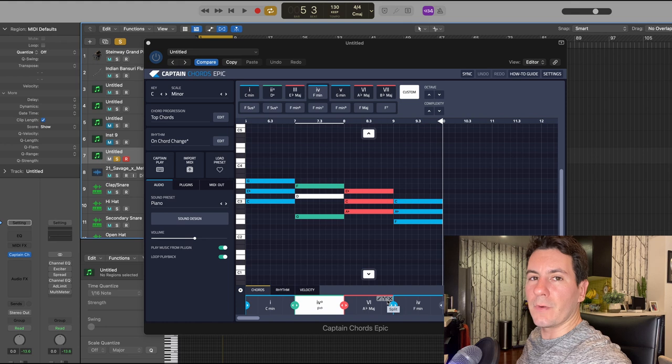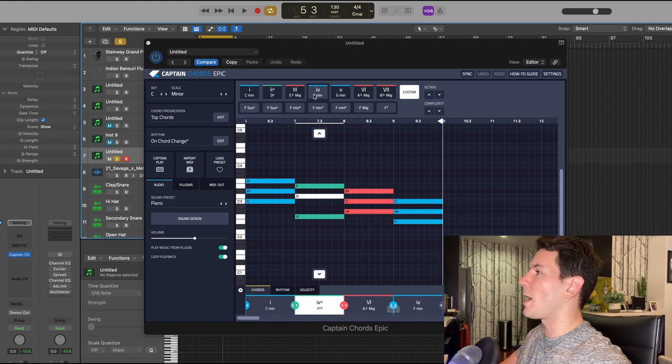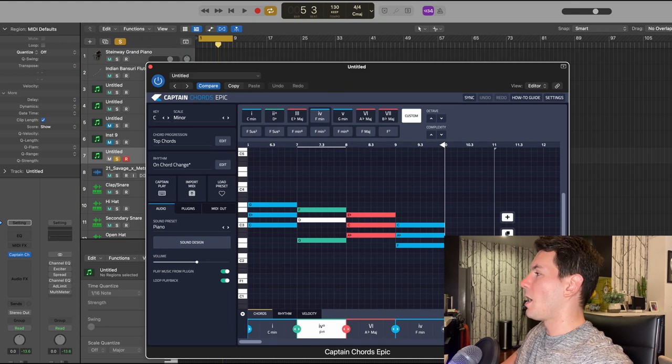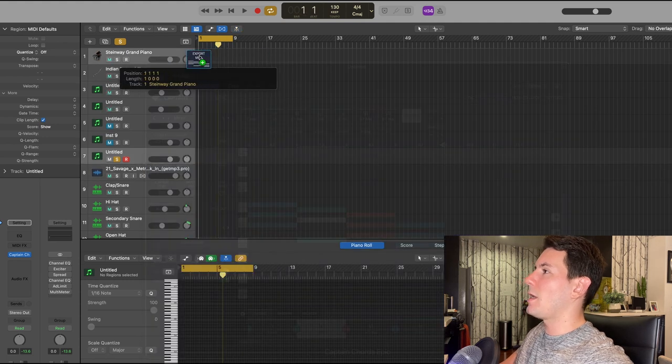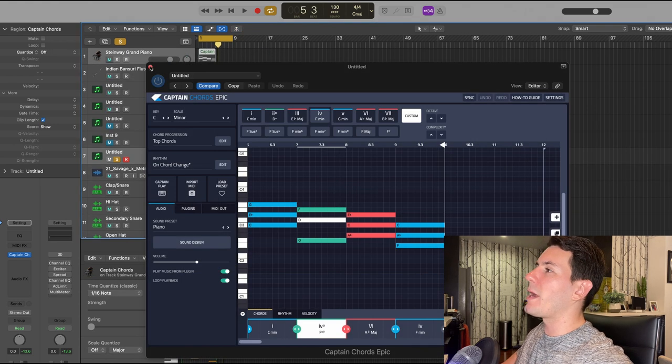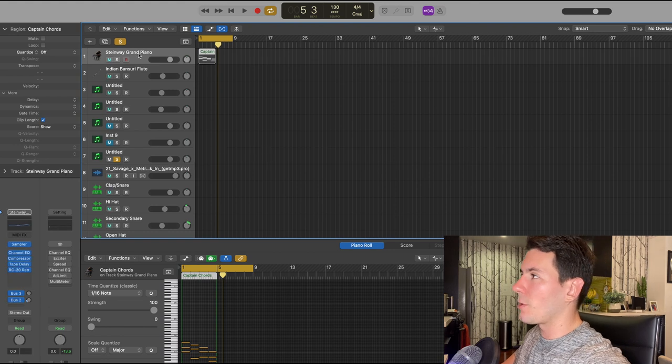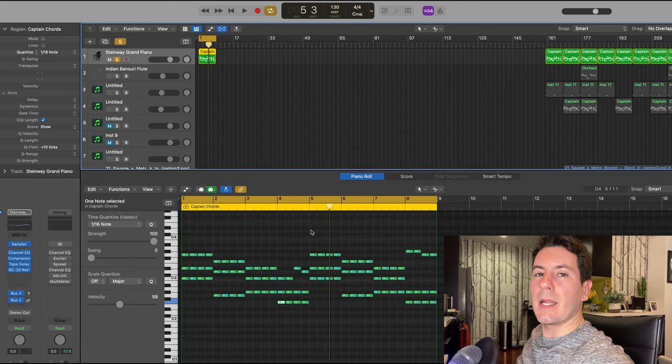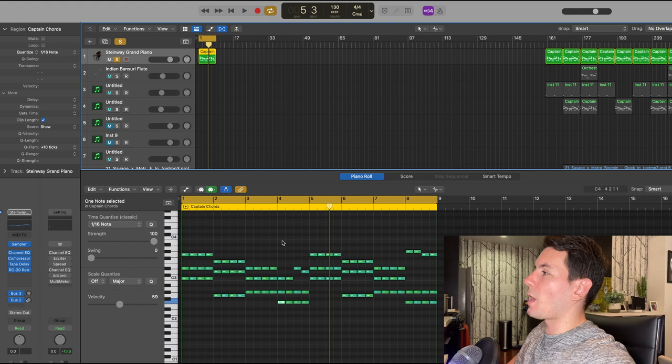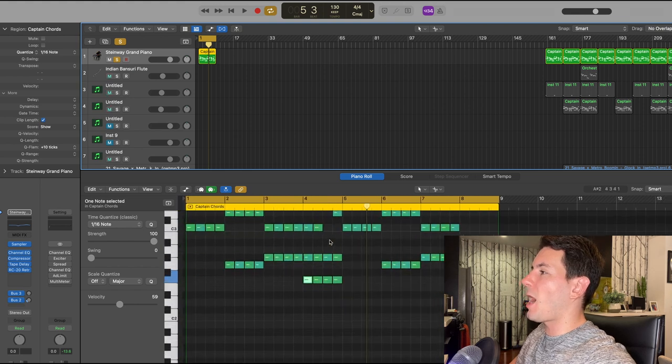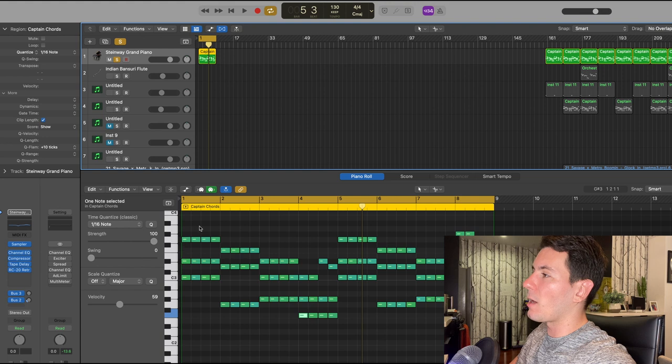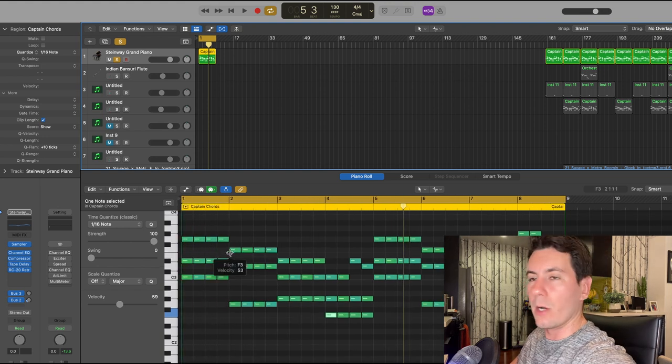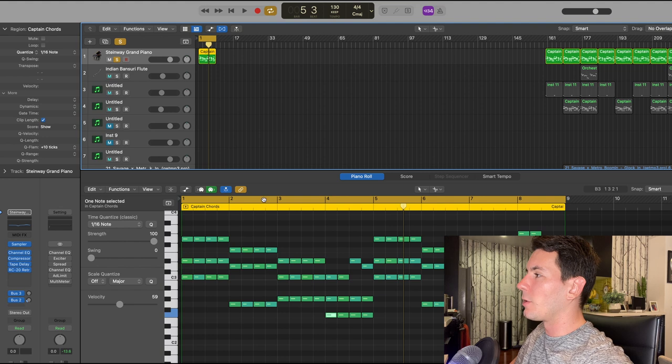From there, what I did is I actually exported the MIDI and brought it into the Steinway grand piano preset that comes standard in Logic. Once I had that in the piano roll in Logic, I actually went in and chopped up every chord so they're still hitting on every beat, but now instead of just those long drawn-out notes, it gives it a little more speed and character in my opinion.